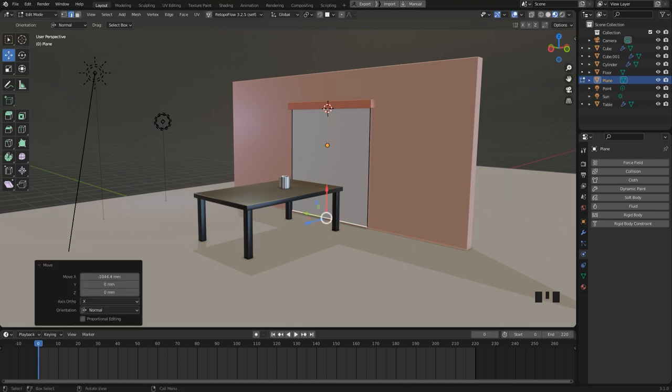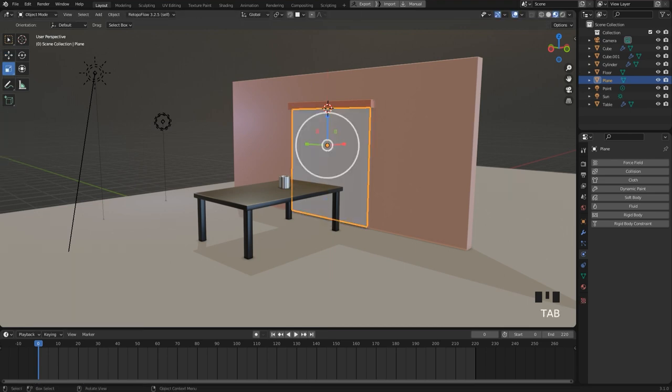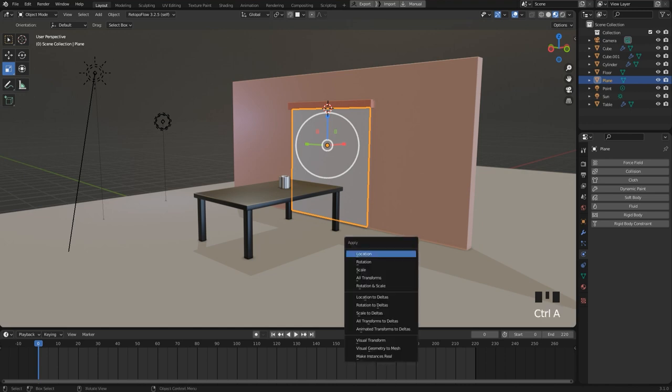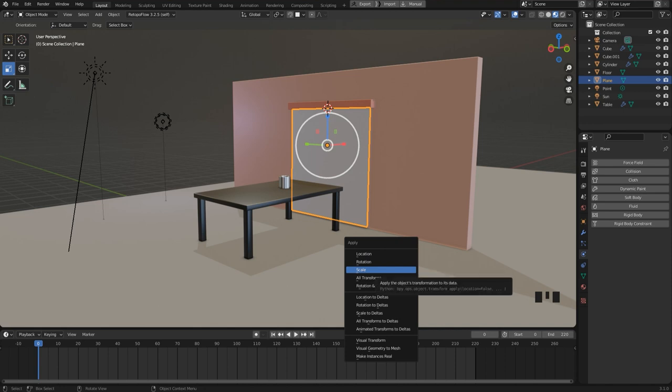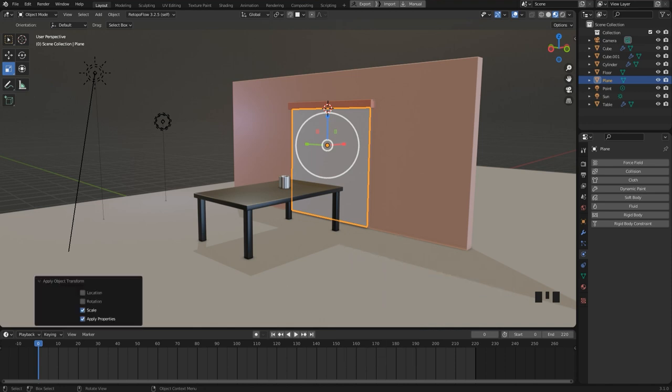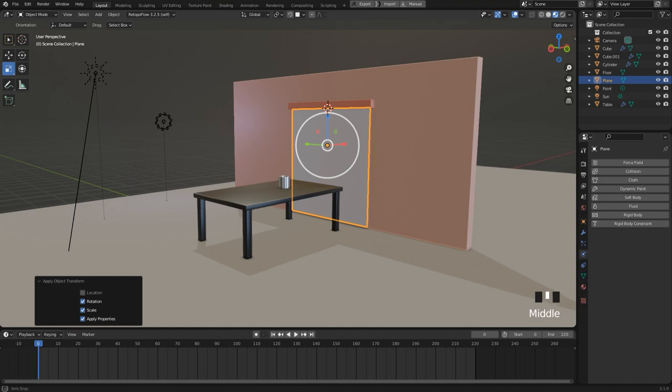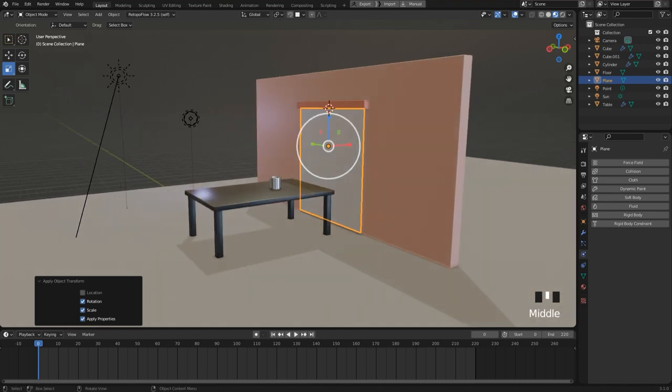Okay, since we scaled this object in object mode, we have to apply the scale. So you press ctrl and A and choose scale. Then in the apply panel, you can apply the rotation as well.